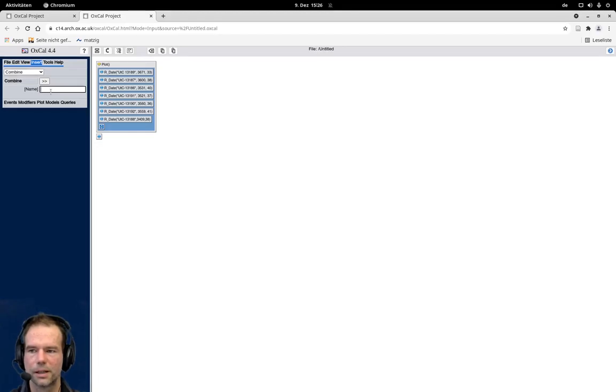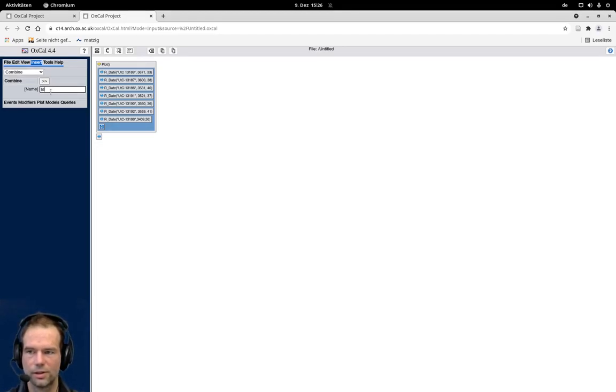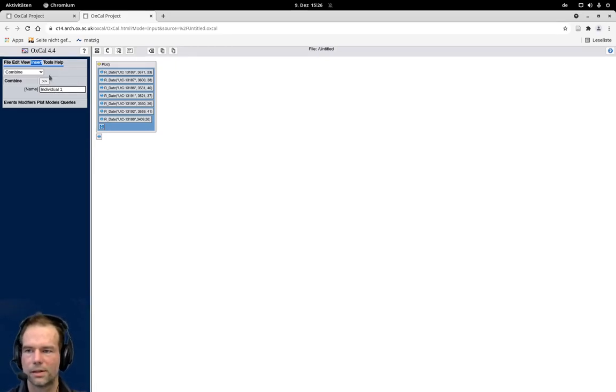But here we just want to combine two dates, so I choose combine, and I can give this a name. Let's say I call that individual one, and I can insert this here.